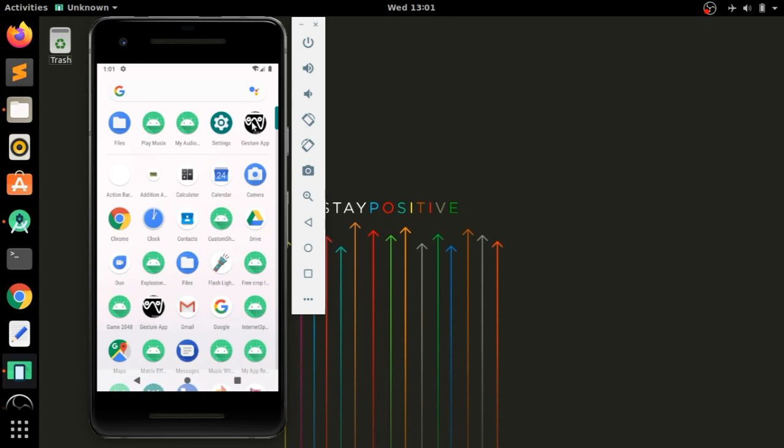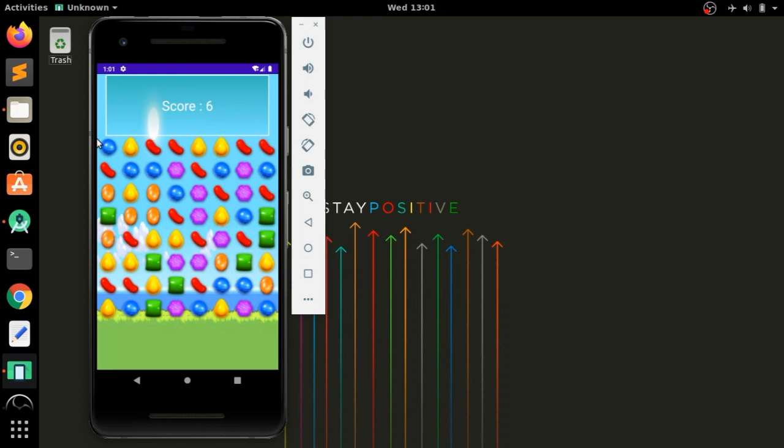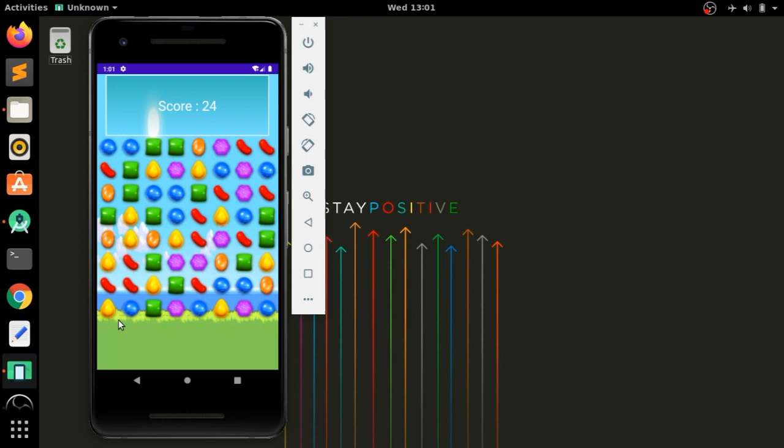Hello guys, this is the first part of the Candy Crush game app. Here we will create a board layout and add candies to it. The candy image link is given in the description box where you can download them. All the candies are populated into a square layout, and we will create this square layout using grid layout.